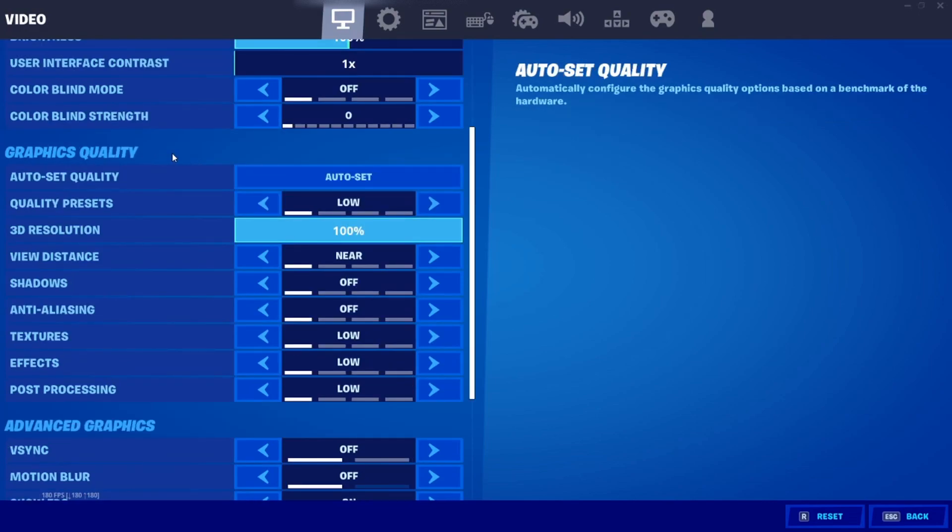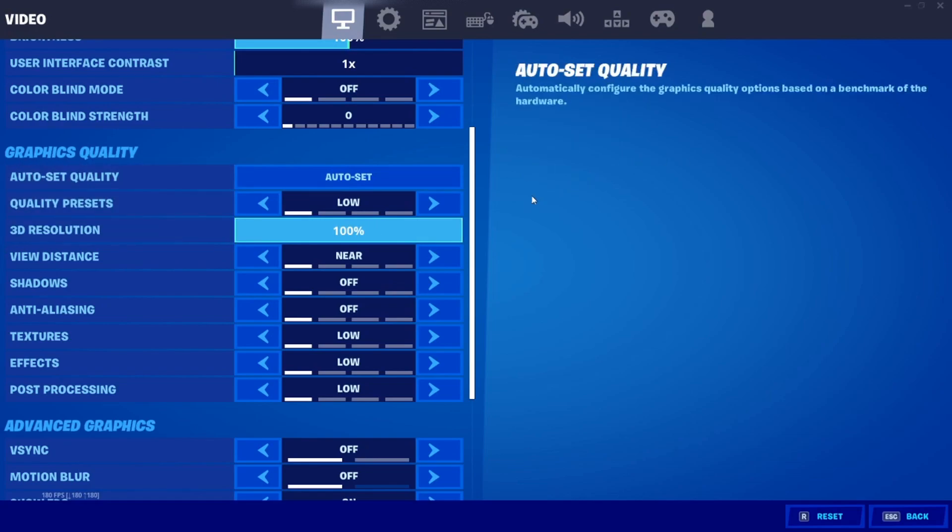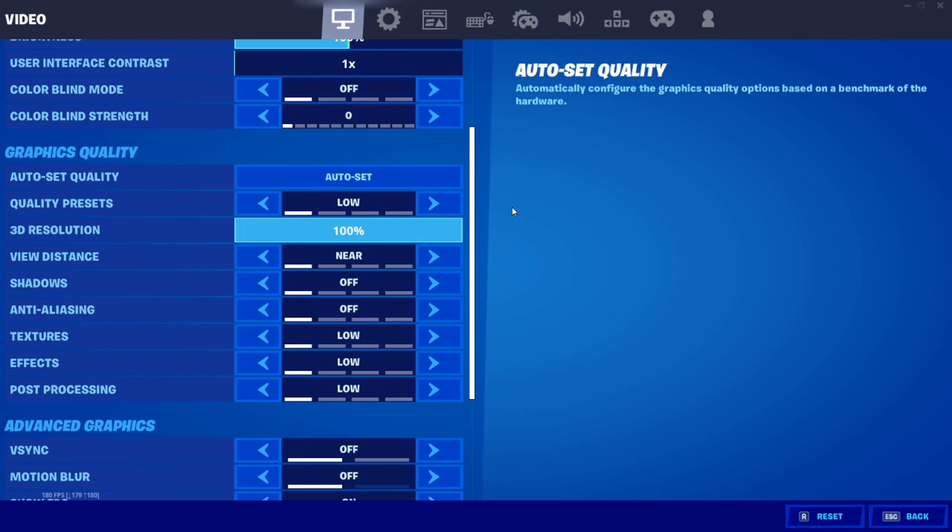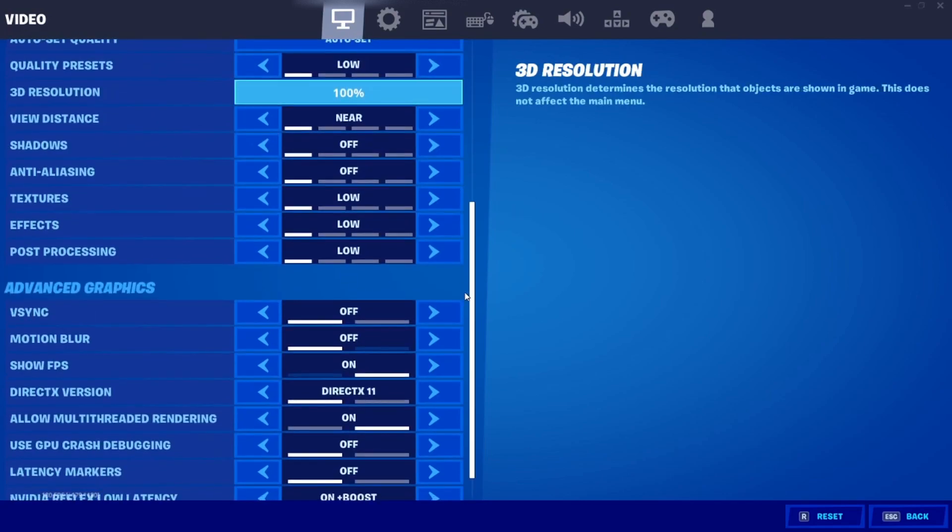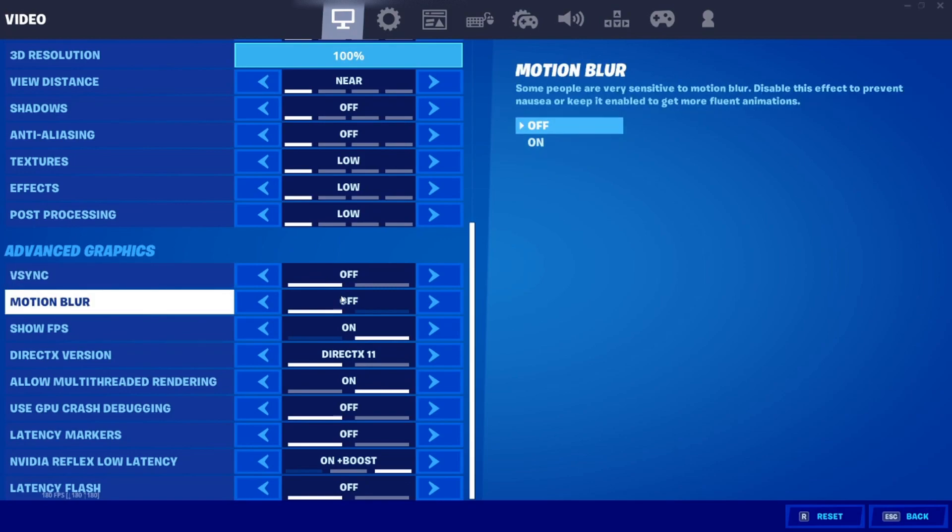For your graphics quality, you want to set everything to low and you want to set this to 100%, but if you have weaker hardware and you still want to get just a bit of an increase in your FPS, I'd recommend turning down your 3D resolution to about 83%. For your advanced graphics, V-Sync should be turned off. I would not turn on V-Sync unless I'm running a 60 FPS machine or just something really bad. Motion blur, definitely have that off guys, it just wastes your FPS and it doesn't even look good in my opinion.